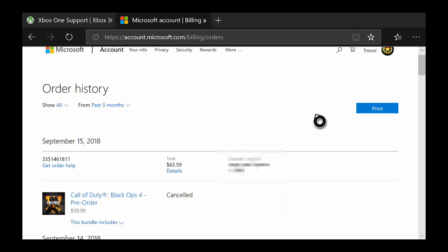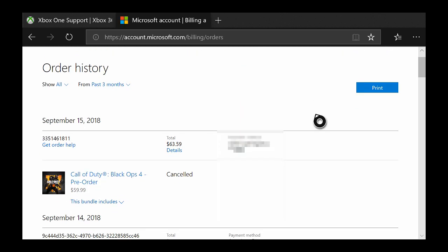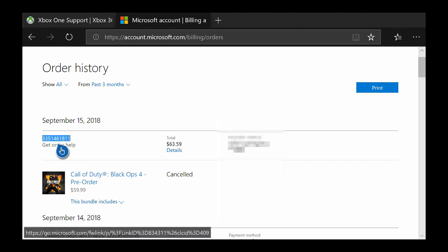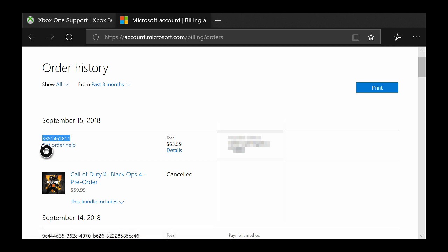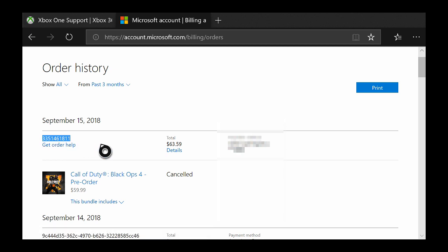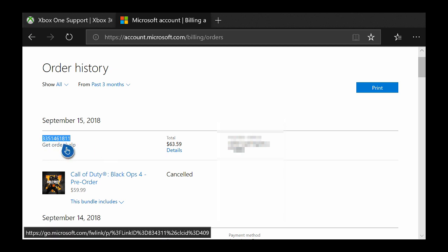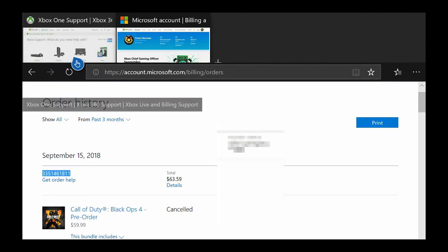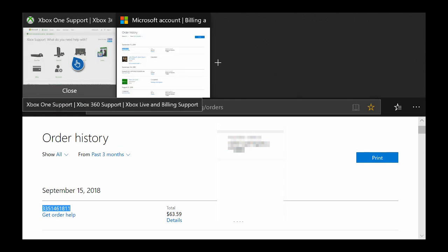Once on your order history page, go ahead and scroll down and find the specific item that you're wanting to request a refund for. Then over here in the top left hand corner this number right here is the order ID. We will actually need this number for our refund request so go ahead and take a picture of it or just write the number down on a piece of paper. Once you're done with this and you have your order ID written down, go ahead and go to the next website.